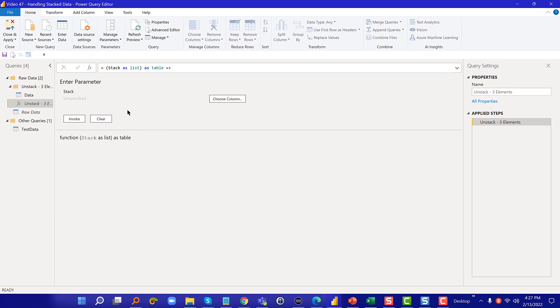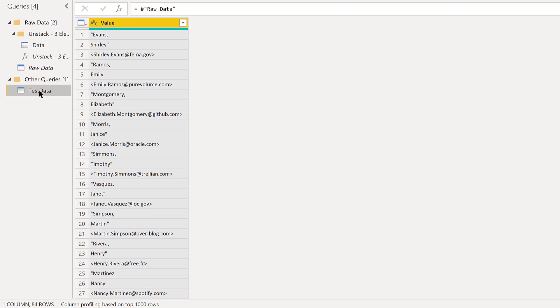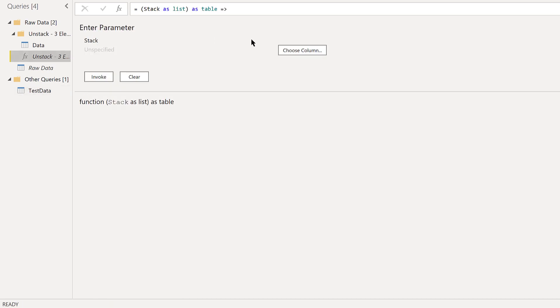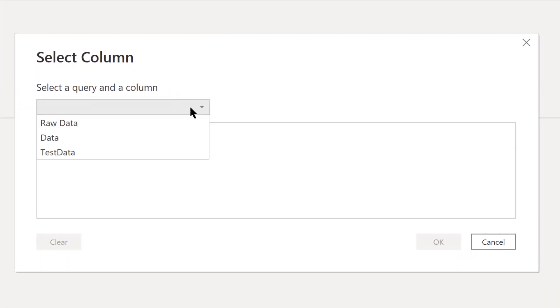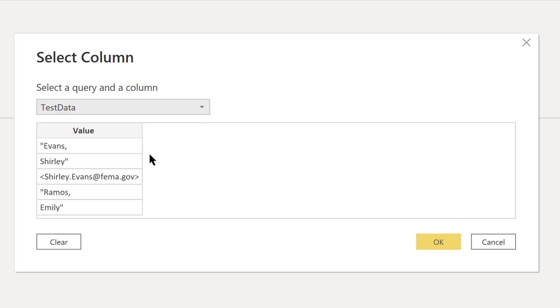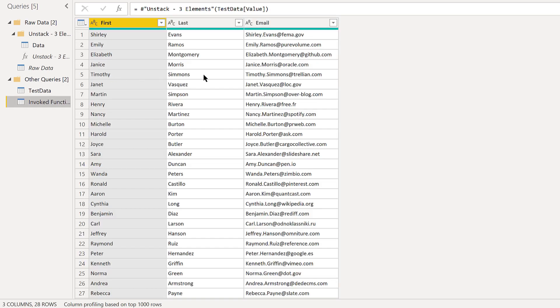Now let's take a look at test data, that's our raw data. What we should have happen is we pull test data in through the parameter, we click on value, hit okay. Now we should hit invoke and have it perfectly give us the end result formatted table and that's exactly what it does.